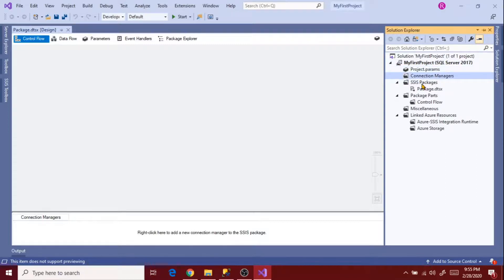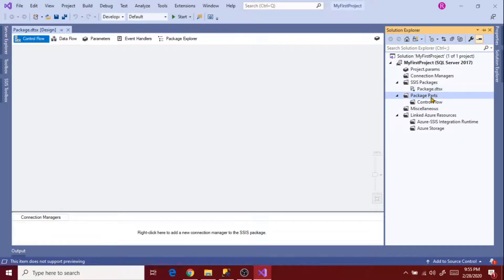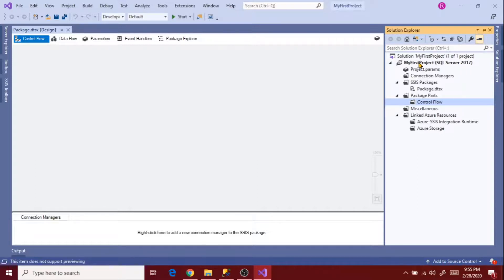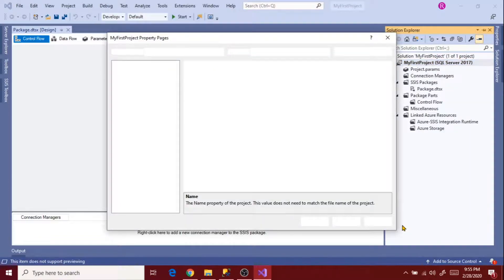The project has created: Project Parameters, Connection Managers, SSIS Packages directory (where all packages we create will be placed), Package Parts, Control Flow, Miscellaneous, and LinkedIn Azure Resources. Now let's see why it is showing SQL Server 2017. Right-click on the project and go to Properties.